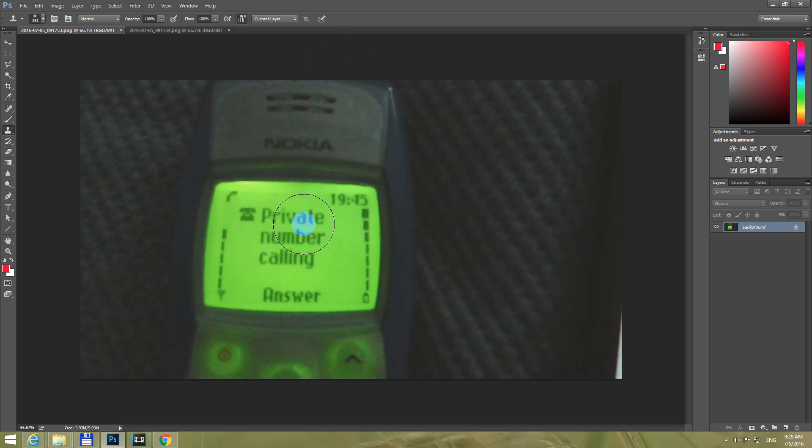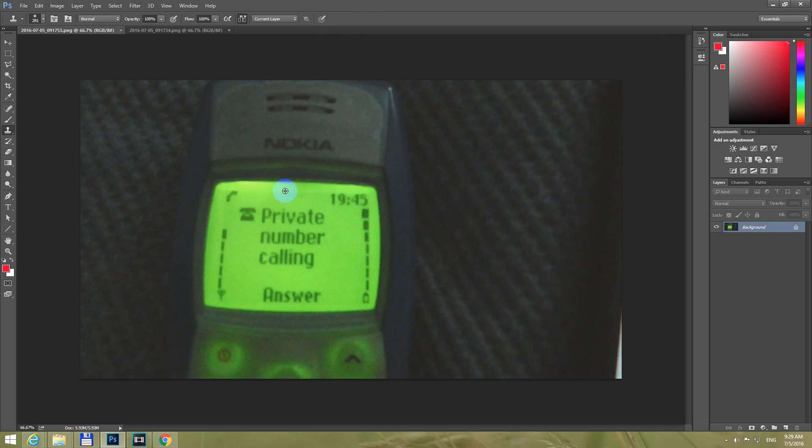And hold down the ALT key on the keyboard and notice that it changes to a smaller circle. Now I release the ALT, now I press the ALT.